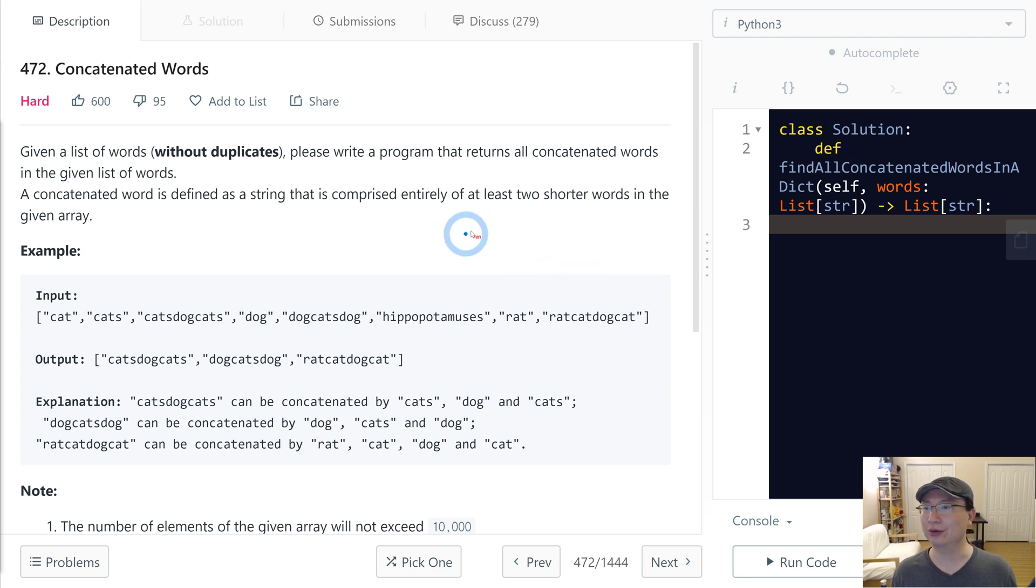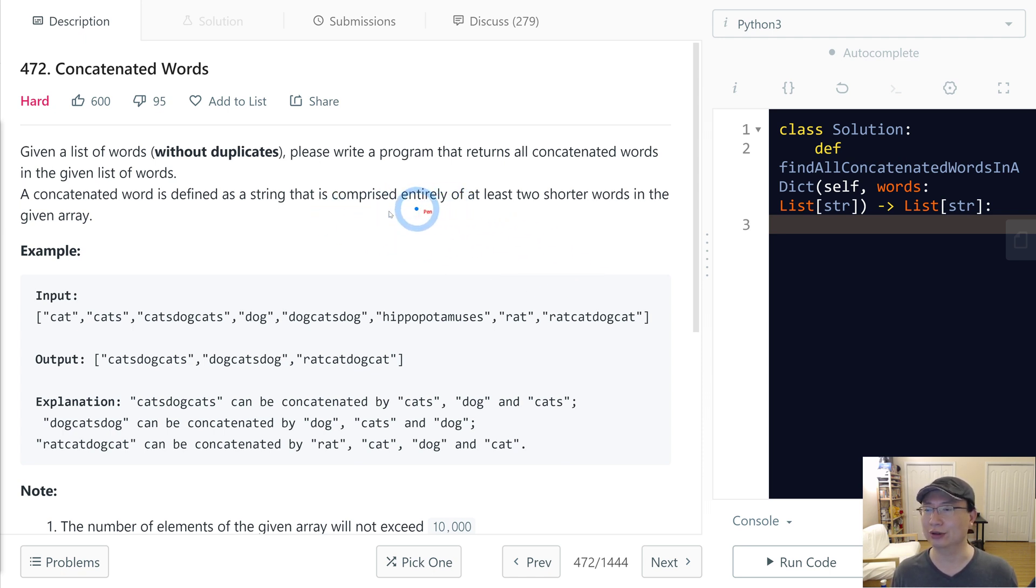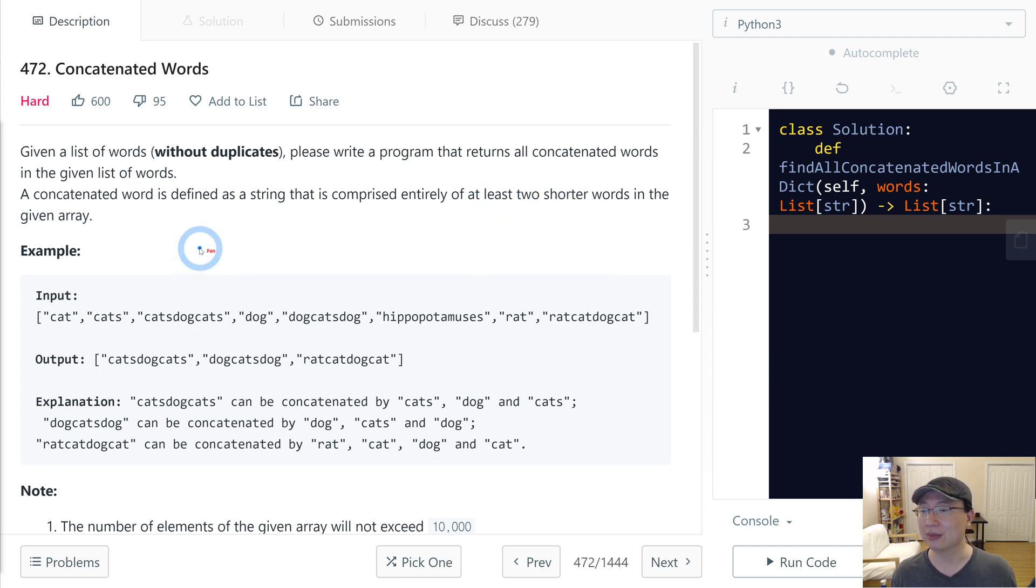Read code number 472, concatenate word. This is a hard question. Let's get into it.